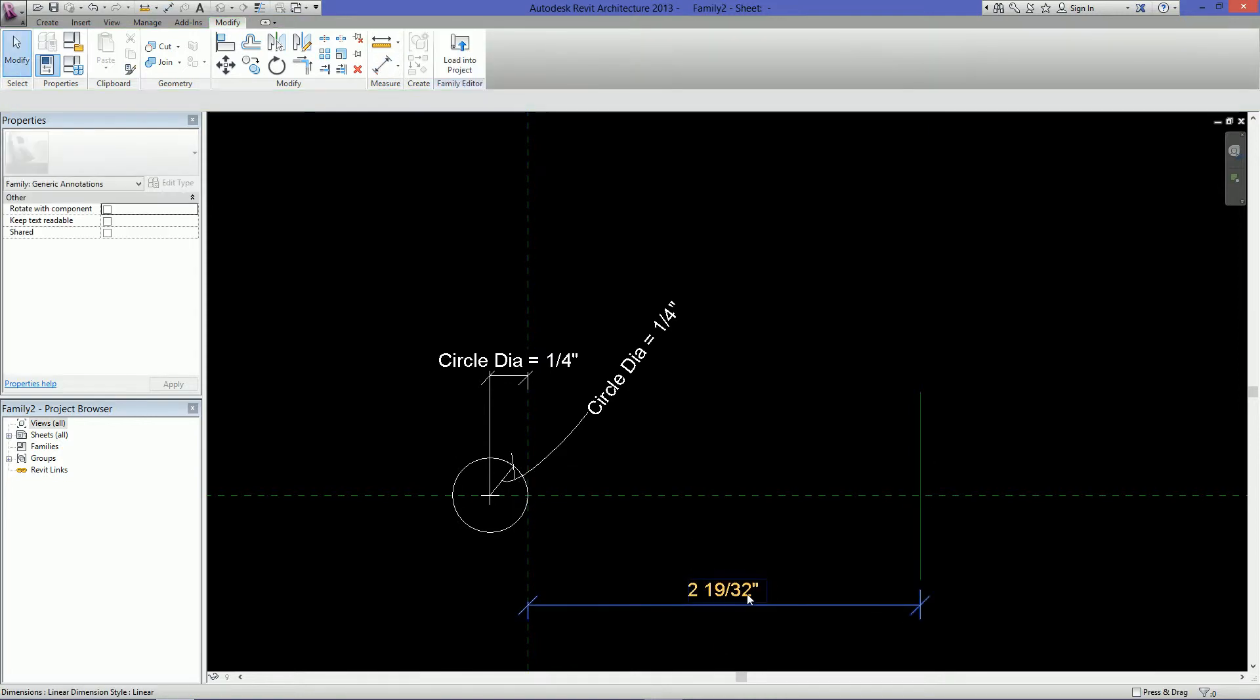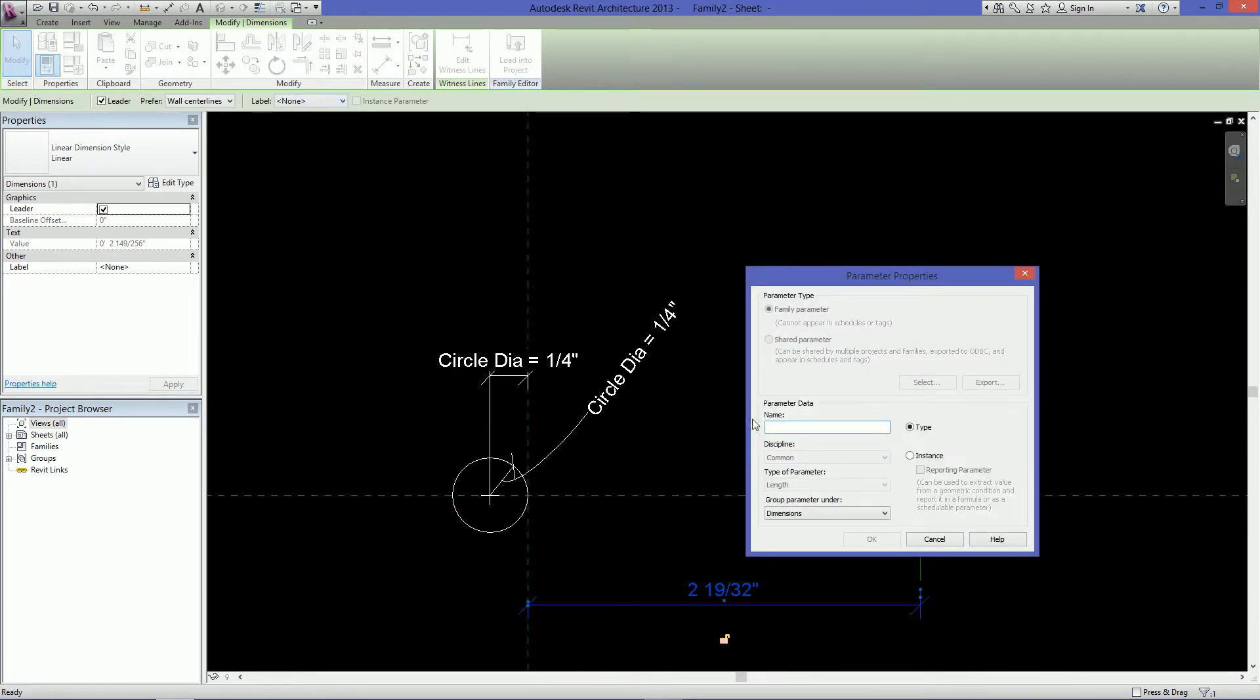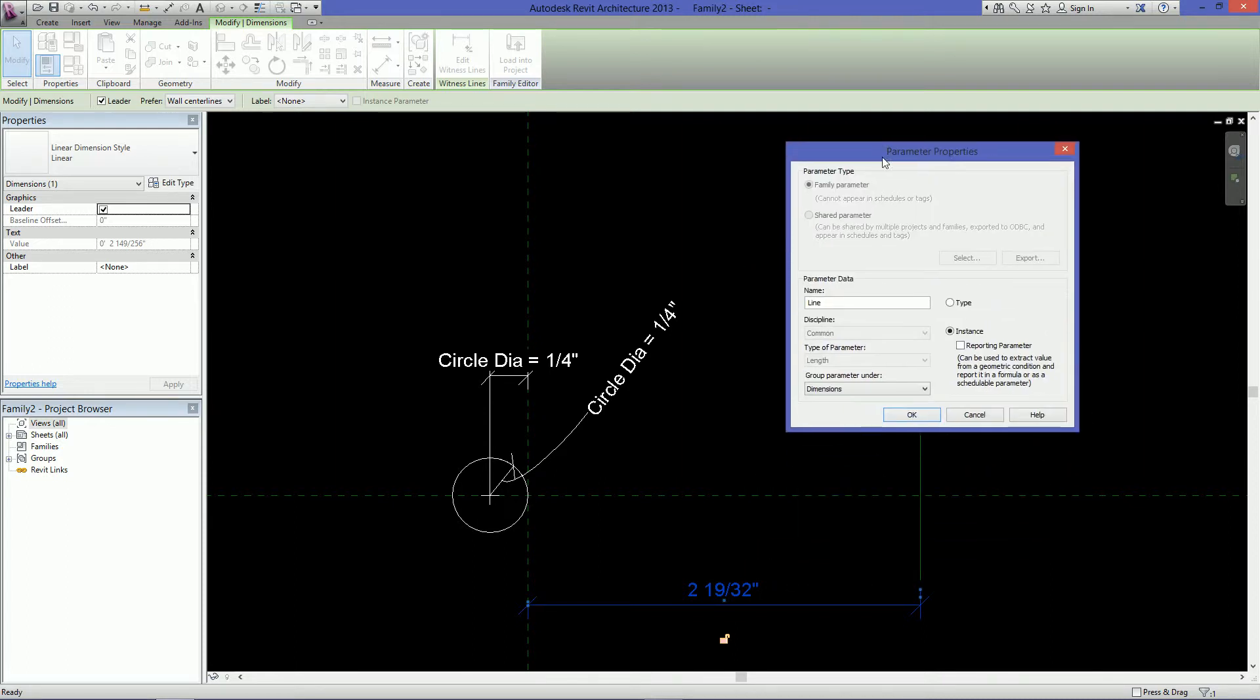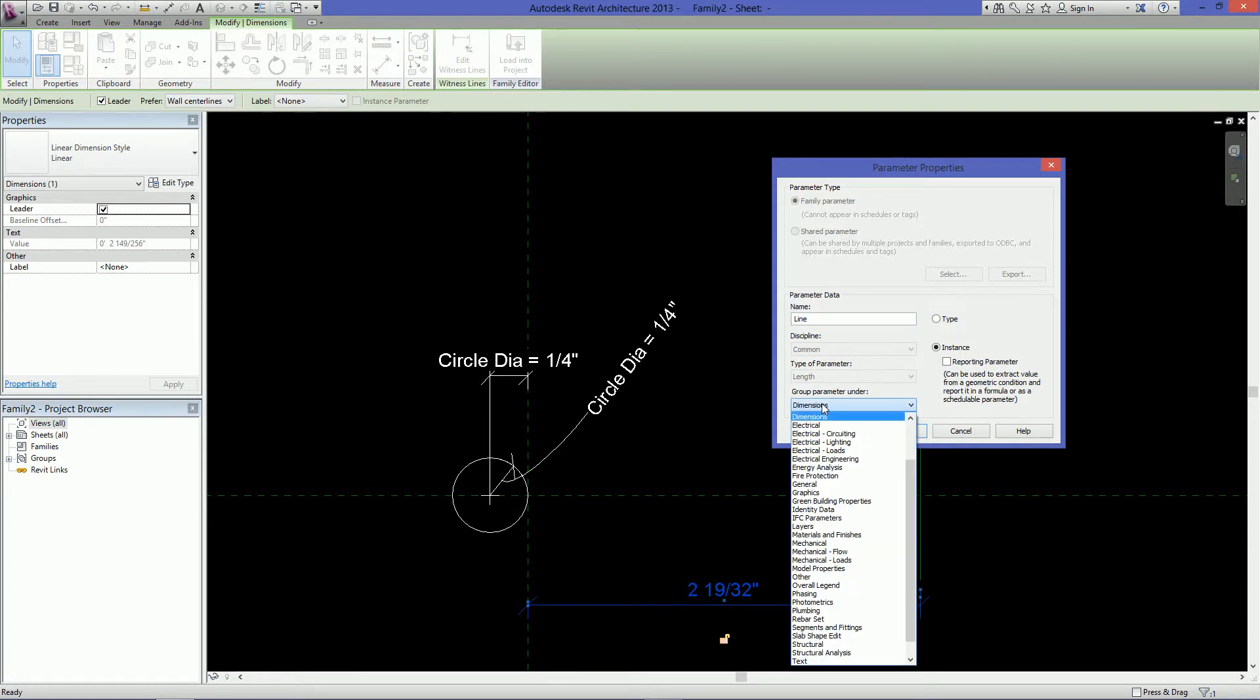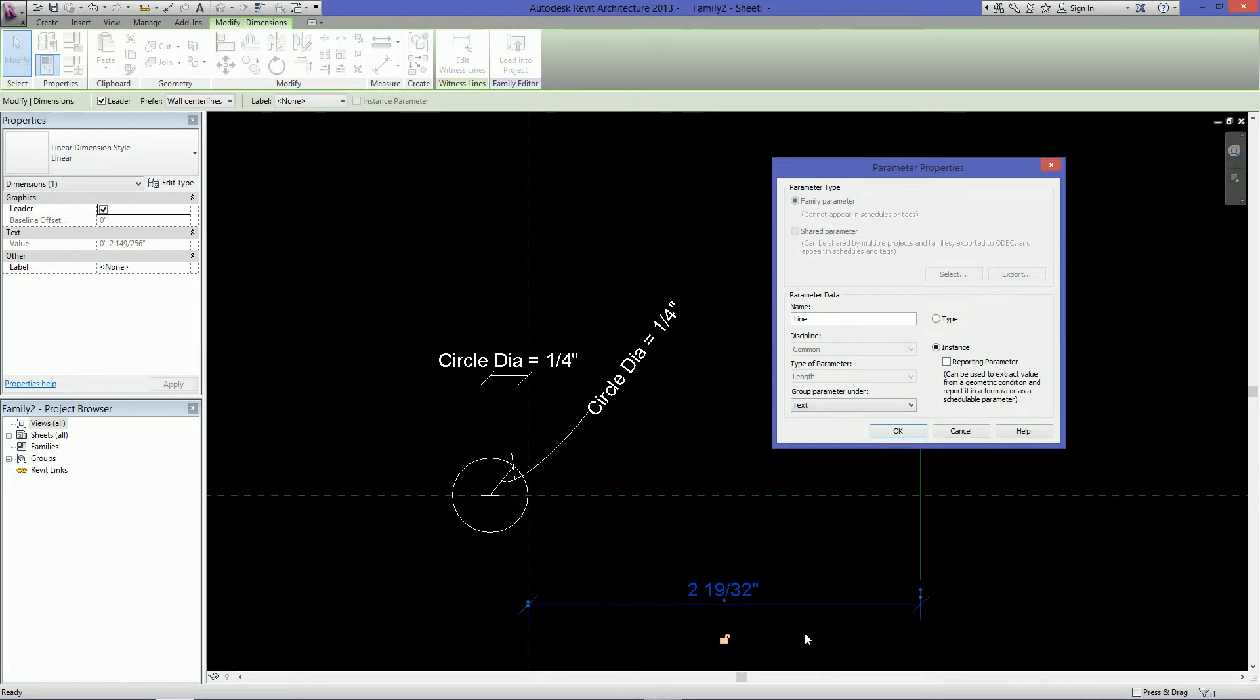Press escape and then select the dimension again. Go up here to label and give it another parameter and you can just call this length or line length, whatever you want. And we're going to make this an instance parameter because we want the line length here to be able to adjust depending on how much text we have in our title. And just so everything is grouped under the same area to make it easy to find, I'm just going to put it under text and hit OK.